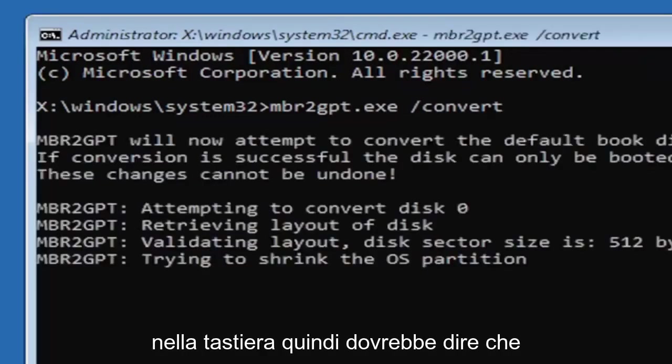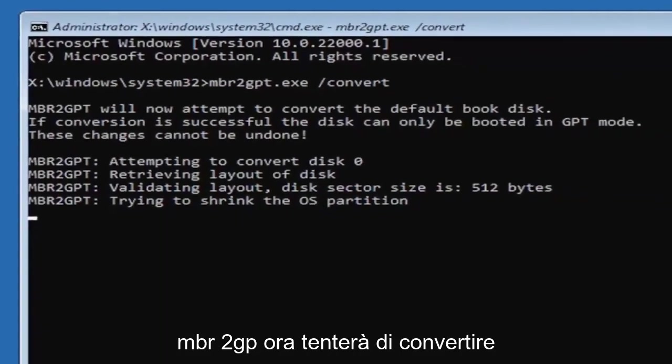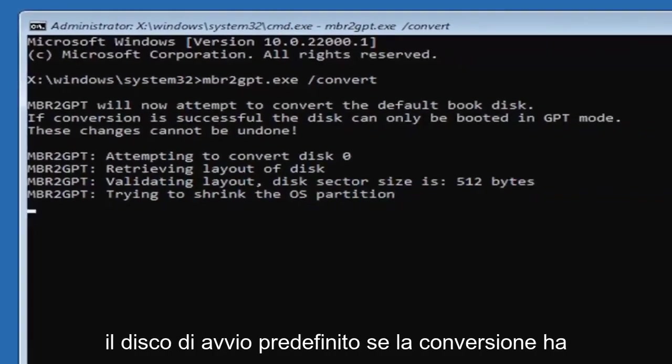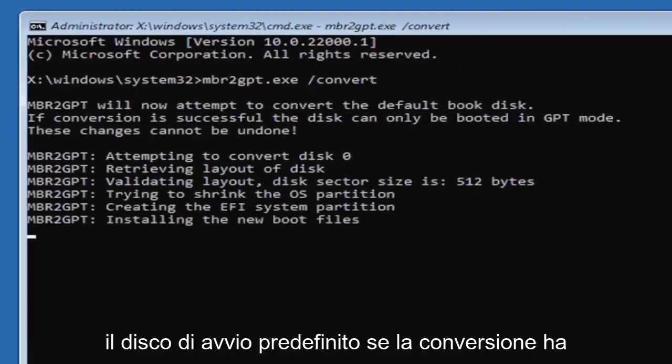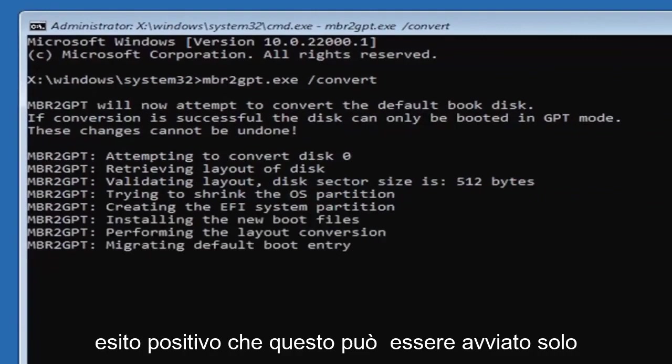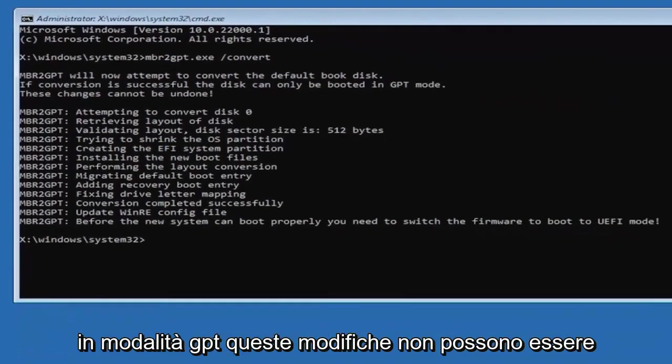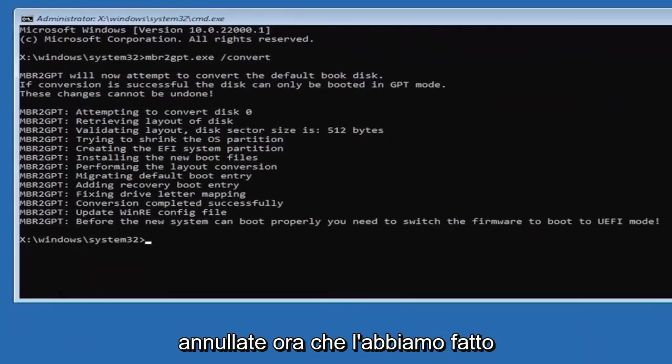Hit enter on the keyboard. It should say MBR2GPT will now attempt to convert the default boot disk. If conversion is successful, this can only be booted in GPT mode. These changes cannot be undone.